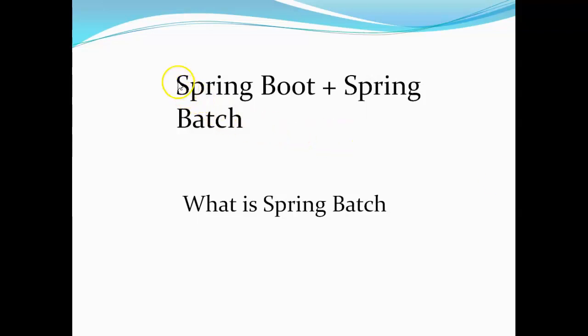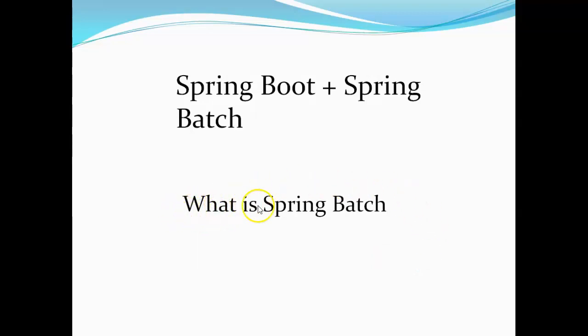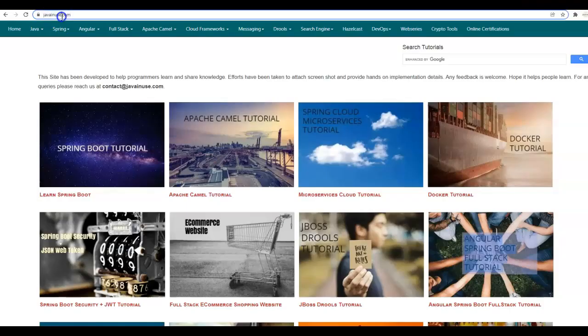Hi friends. In this tutorial series, we'll be implementing Spring Boot and Spring Batch examples. This is the first tutorial of the series, and in this tutorial, we'll be looking at what is Spring Batch.